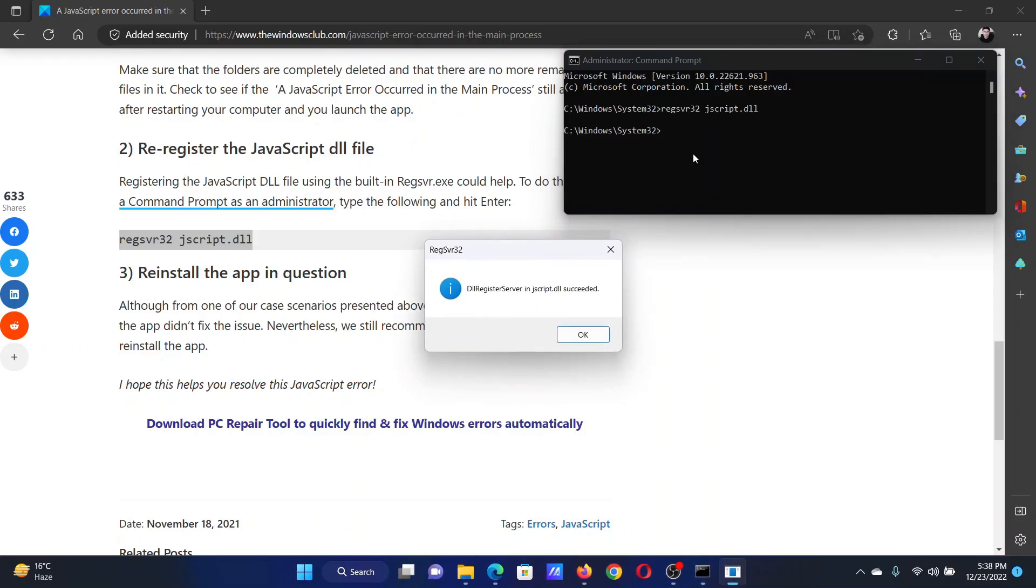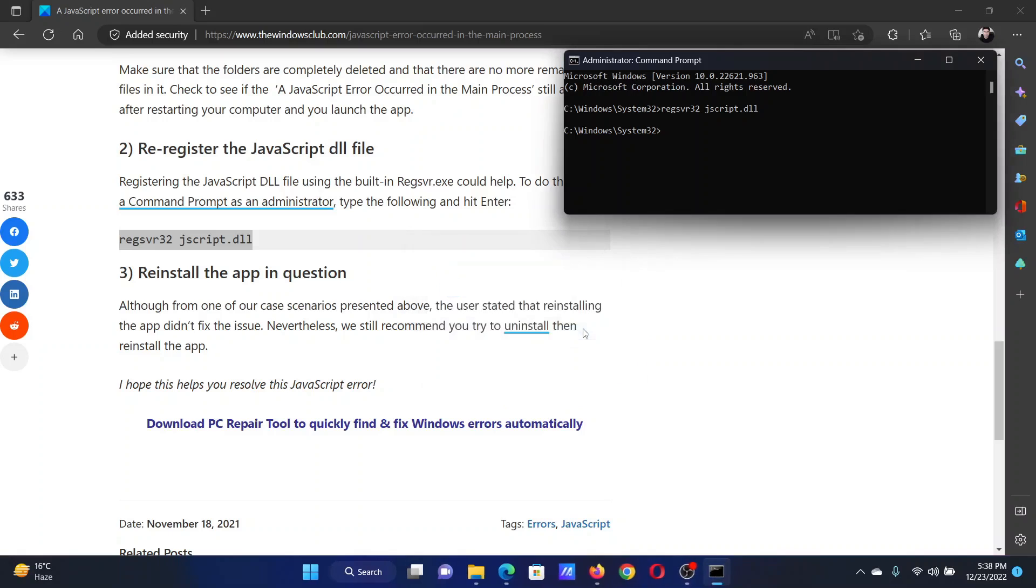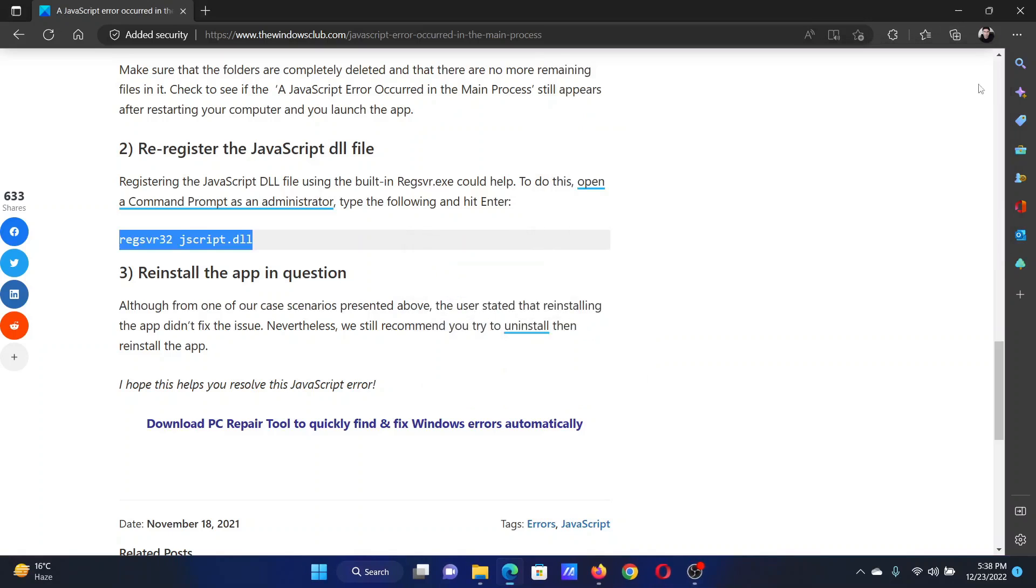Paste this command here and hit enter. The JavaScript file will be re-registered. Isn't this easy and interesting?